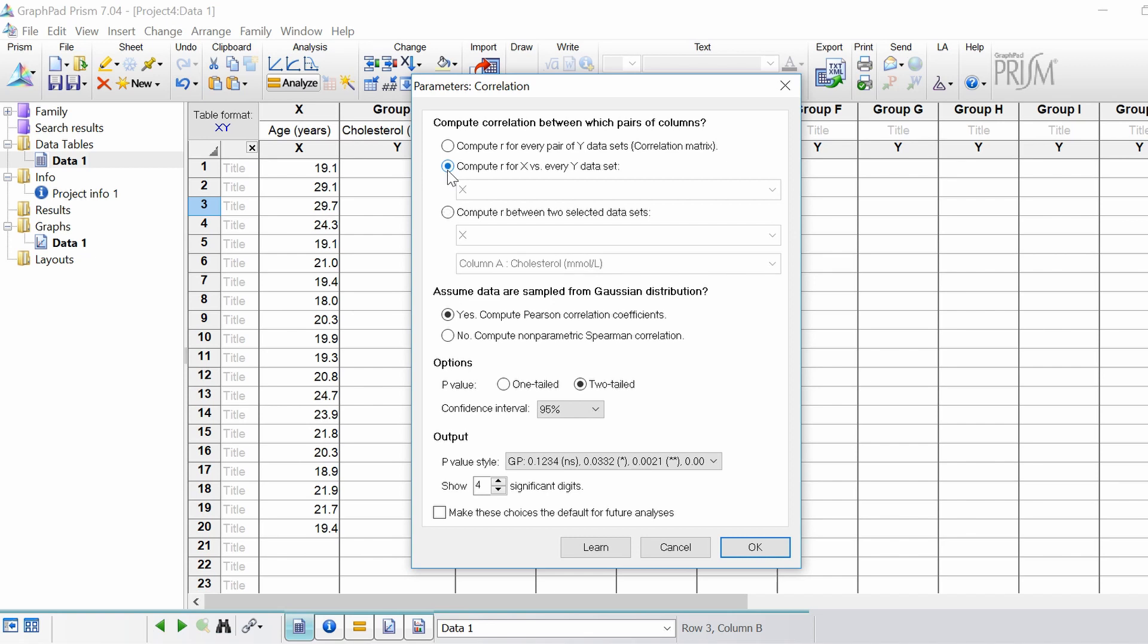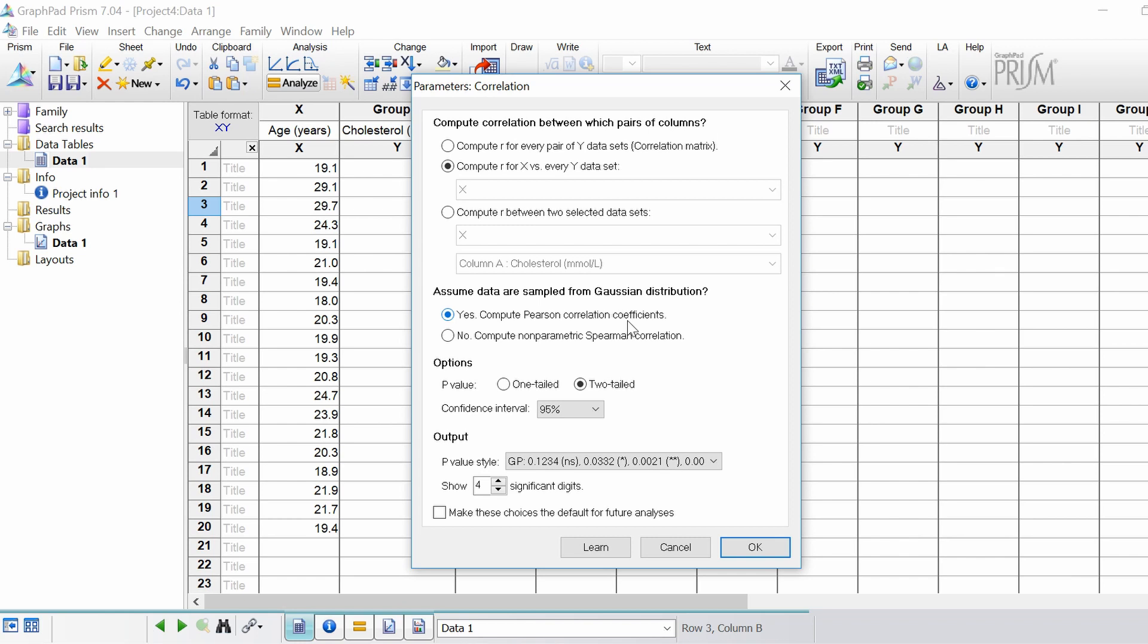In our example we're going to compute r for x versus every y data set. Under the header where it says assume data are sampled from Gaussian distribution, this is asking if your data is normally distributed. In this example I'm going to say yes. So we're going to compute a Pearson correlation coefficient. If your data wasn't normally distributed you would specify no, and it would do a non-parametric version called a Spearman correlation.